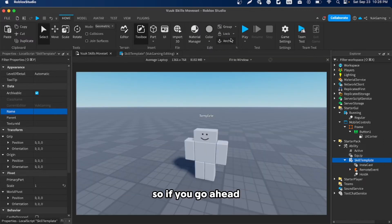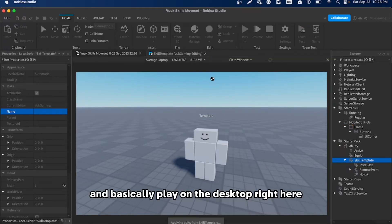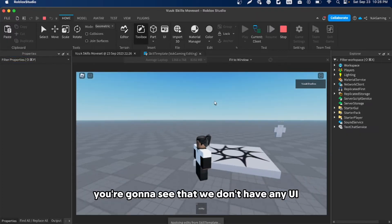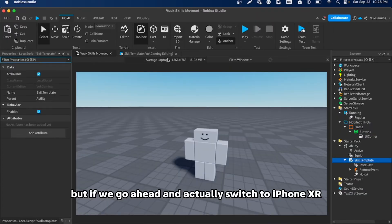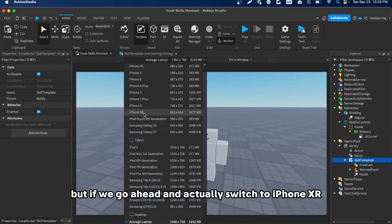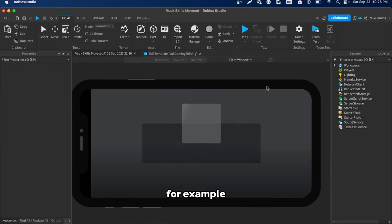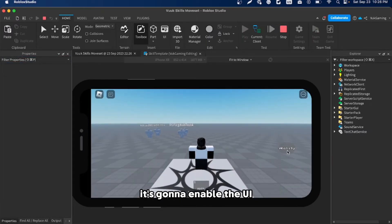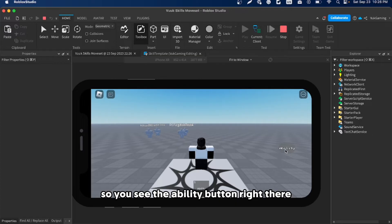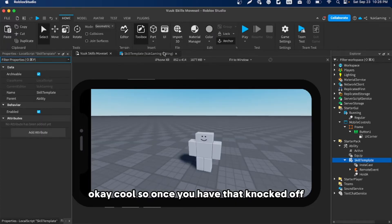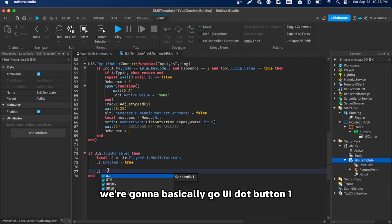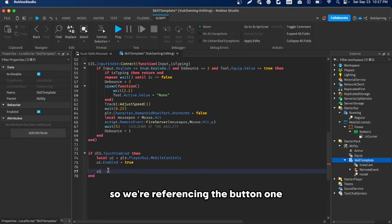If we play on desktop you won't see any UI, but if we switch to iPhone XR emulation and enter the game, the UI gets enabled and you can see the Ability button appear.